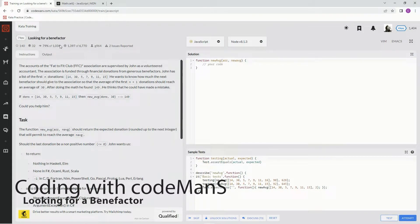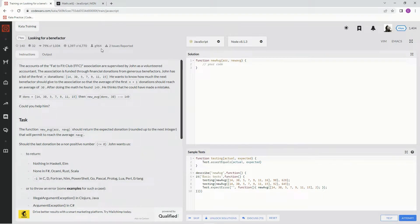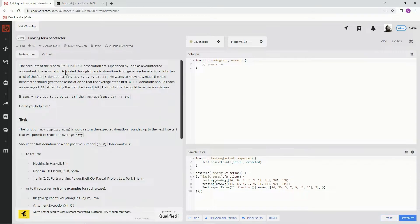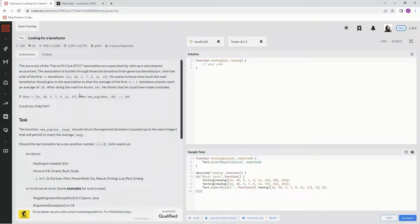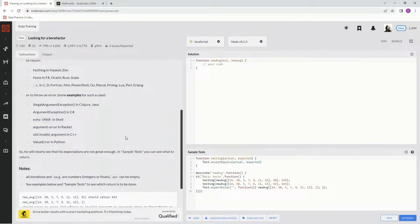Alright, now we're doing 7Q Looking for a Benefactor. This is by G964, 79% of people like it. Basically, according to this, what we're going to do here is we're going to find a new average. Find the number we need to get the average we want.